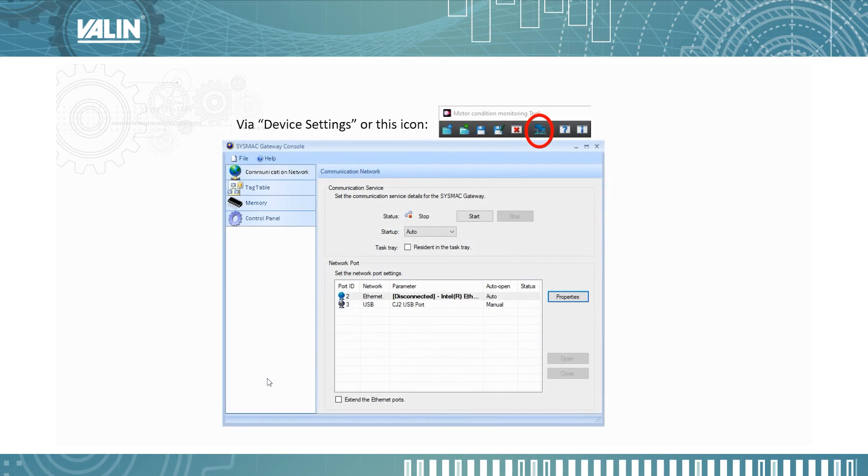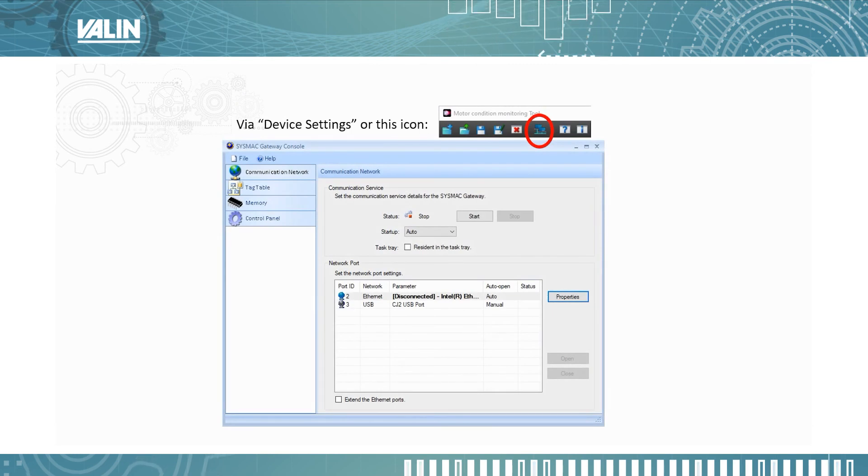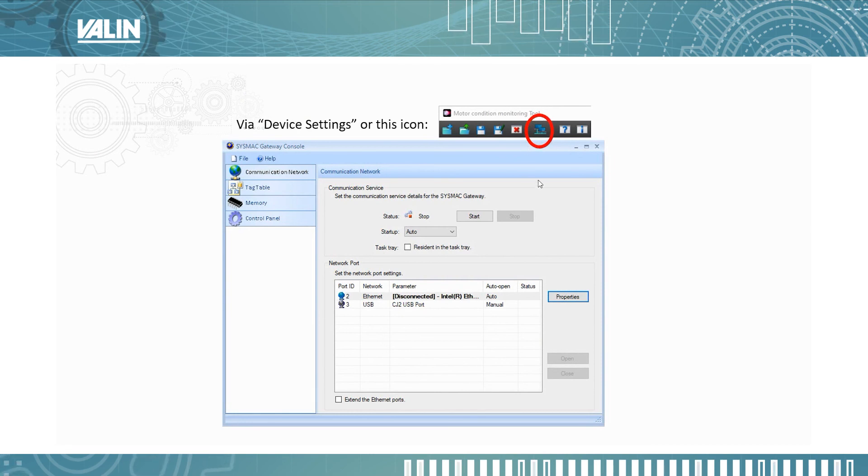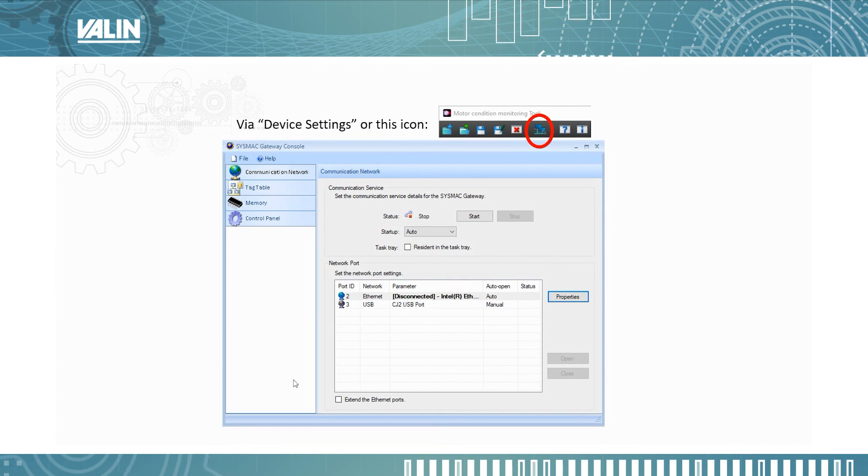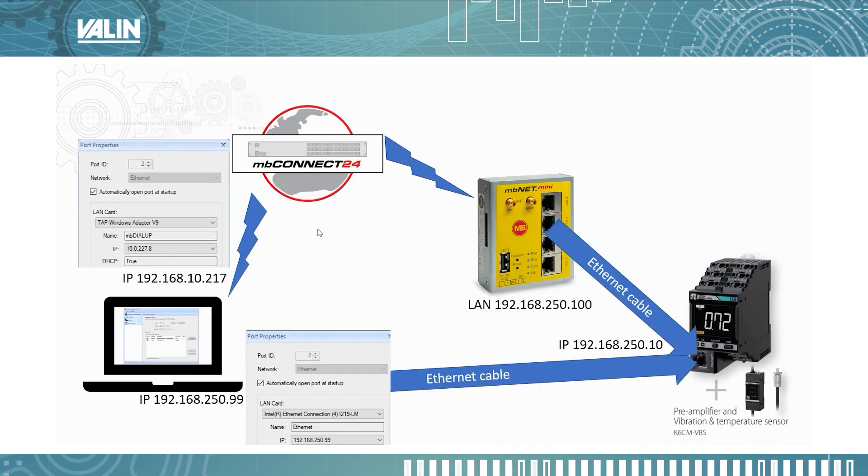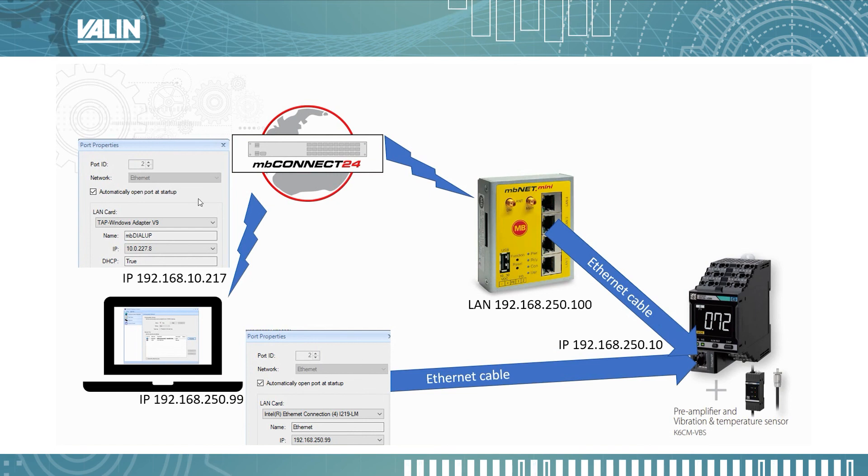So this is how you get to that screen via device settings or this icon in the motor condition monitoring tool. It opens up this dialog box here. But this right here is the important part where you click on that. And that goes into that window that I was showing you on the screen here.